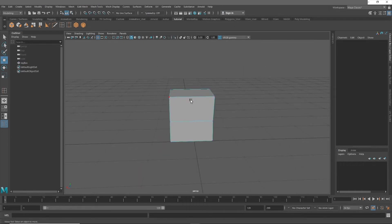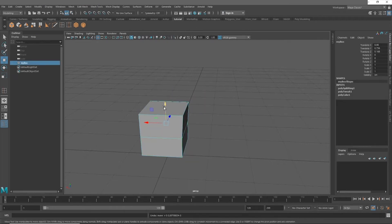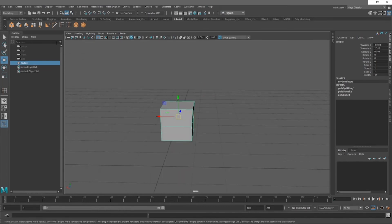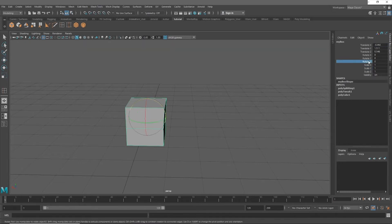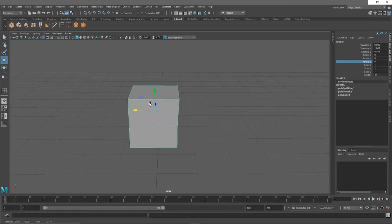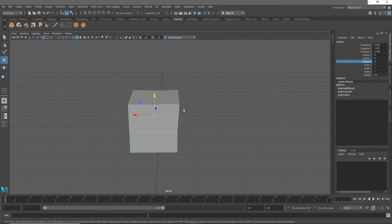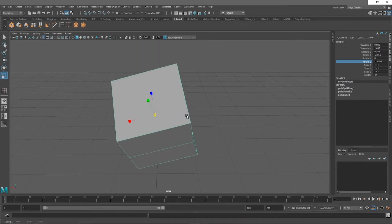You can also go into Object Mode — so if you're in Vertex mode and want to move your whole mesh, just go to Object Mode and you're back to the default. You can click this icon to hide the outliner if you want a bigger viewport, and the same with the windows on the side. The Channel Box editor shows the values for position, rotation, and scale. The hotkeys are: W for the Translate tool, E for the Rotate tool, and R for the Scale tool.